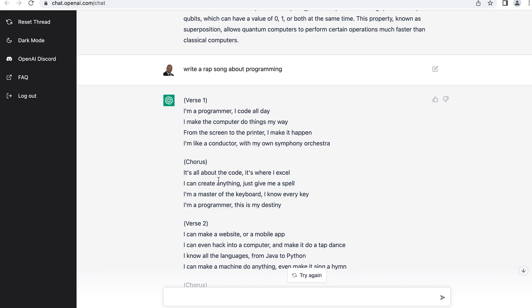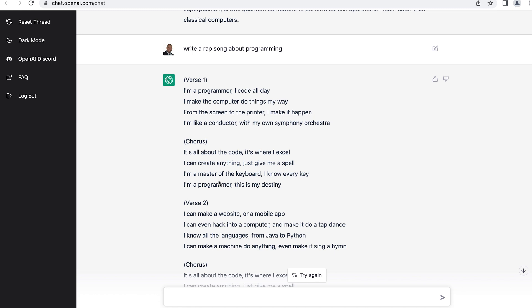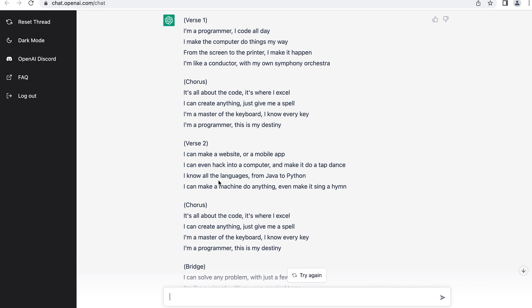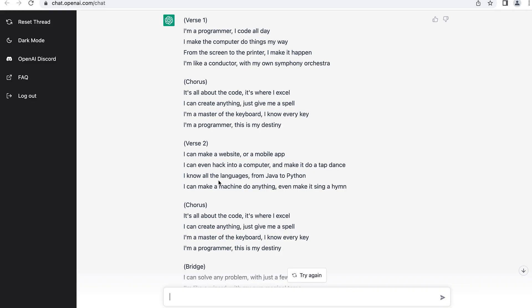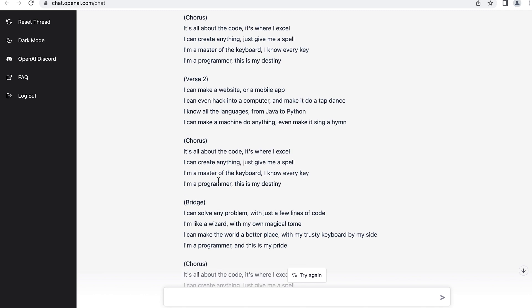I'll just say it like spoken word: 'I'm a programmer, I code all day, I make the computer do things my way.' If you put that in somebody else's hands, like Drake or Eminem, or someone who actually knows how to sing, they could probably make that sound good. It goes on to say: 'It's all about the code, it's where I Excel, I can create anything, just give me a spell. I'm a master of the keyboard, I know every key. I'm a programmer, this is my destiny.' I'm not going to bore you with the rest of it.